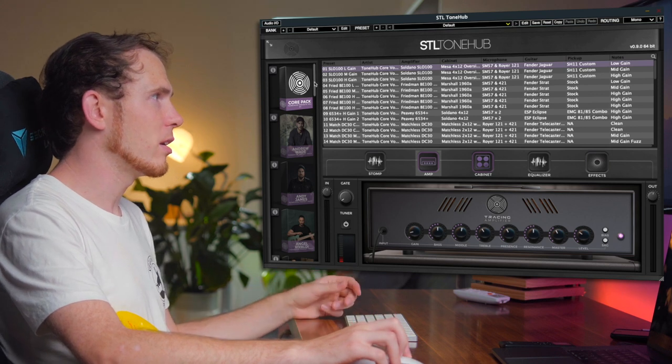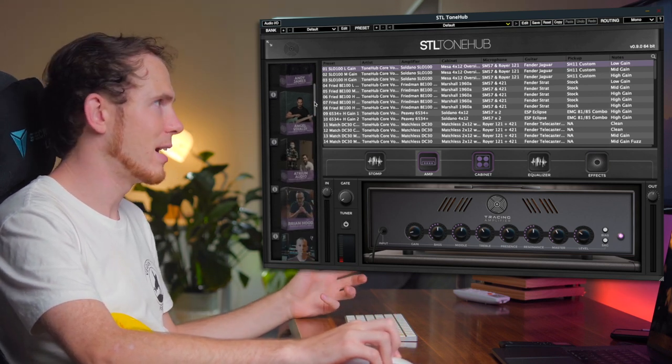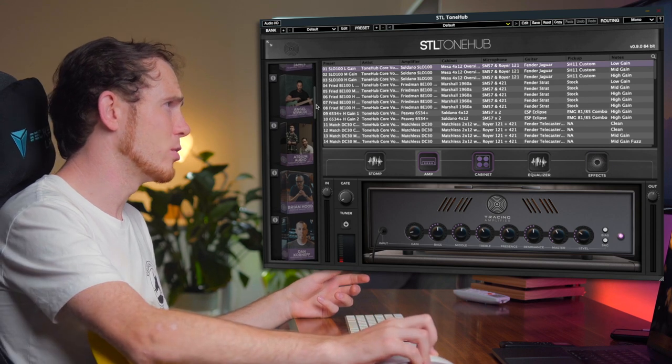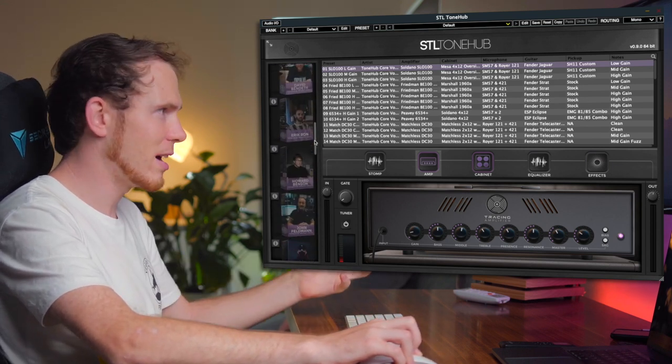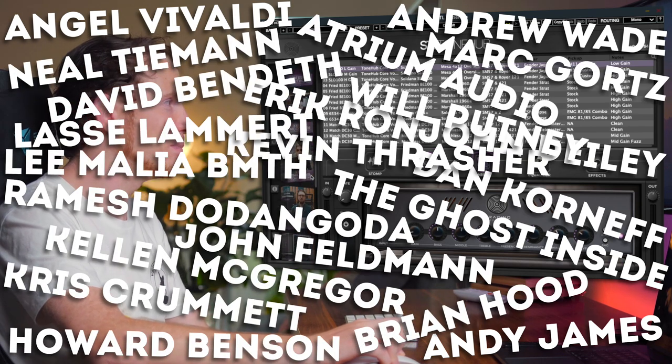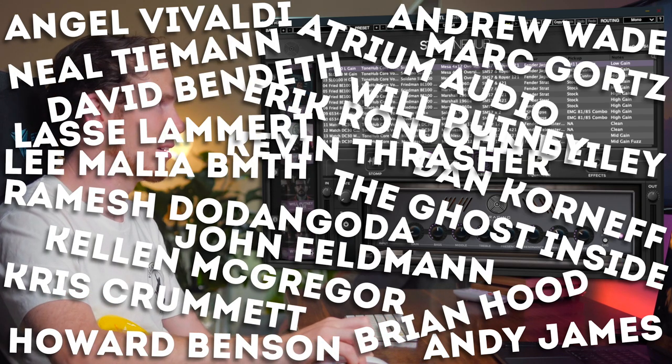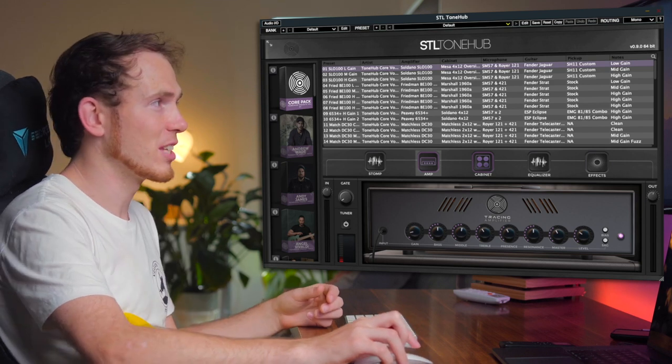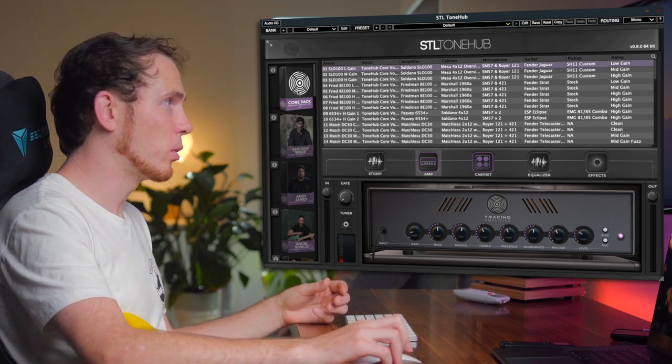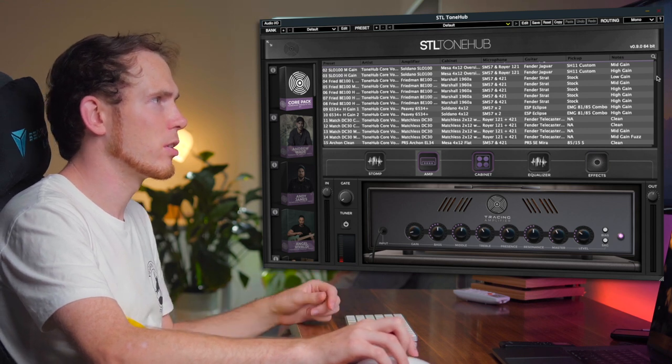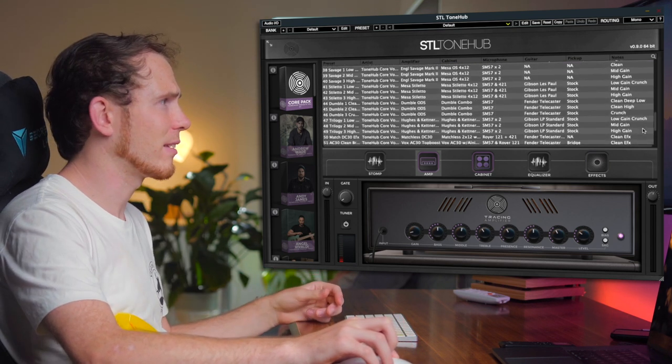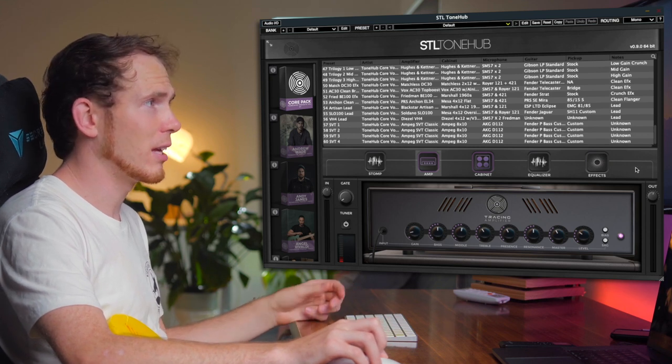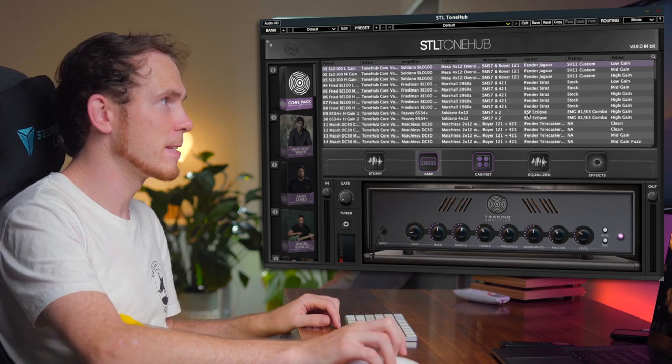In the left column here you've got different preset packs from popular artists including Andy James, Angel Vivaldi, Andrew Wade, and a bunch of other artists you may be more familiar with than I. Within each preset pack there are countless presets for you to play with. I've currently got the core pack selected, and within the core pack alone, which is just ToneHub's or STL's own preset pack, there are 60 presets to play around with. So let's go ahead and begin playing with some of these.